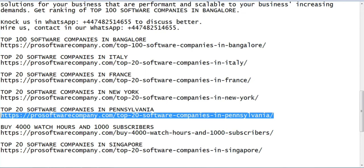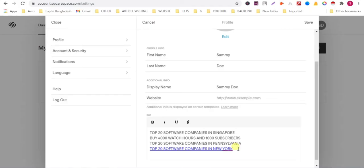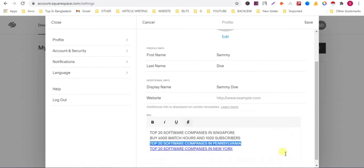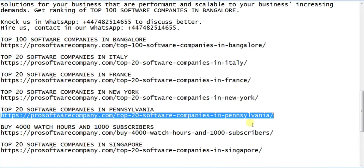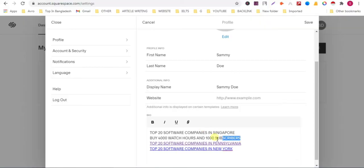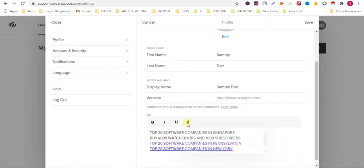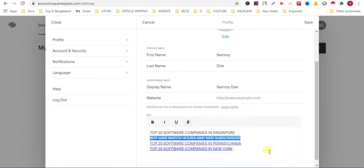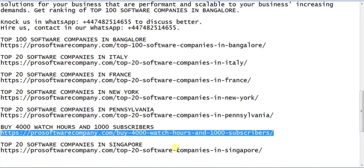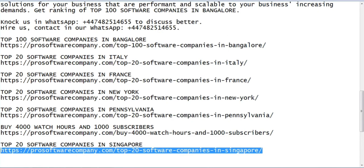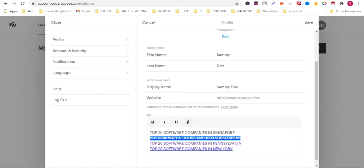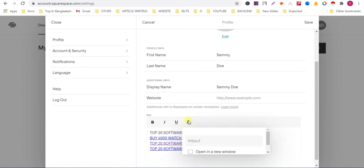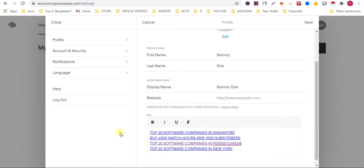Now follow the step for every keyword. You can add many backlinks in this website. You can easily rank your newly published page.